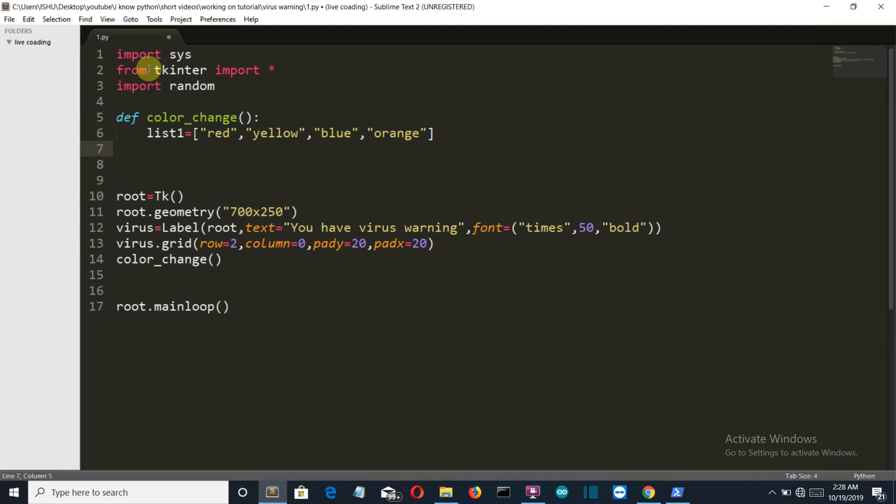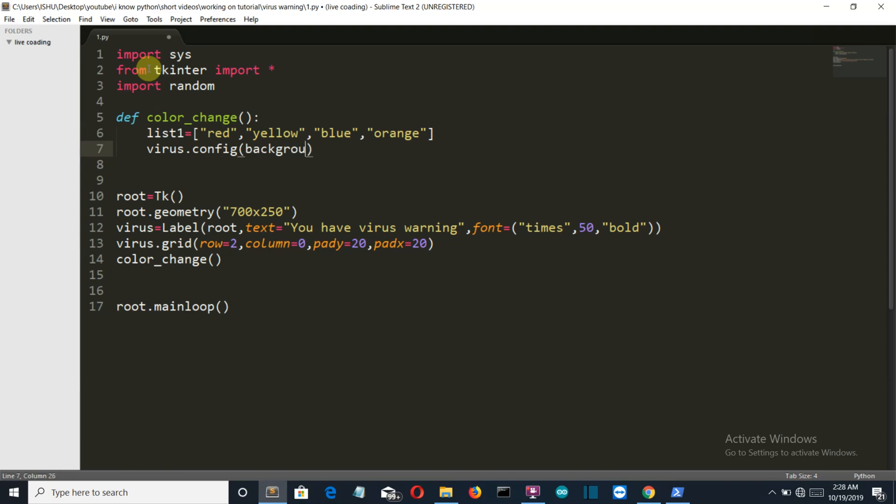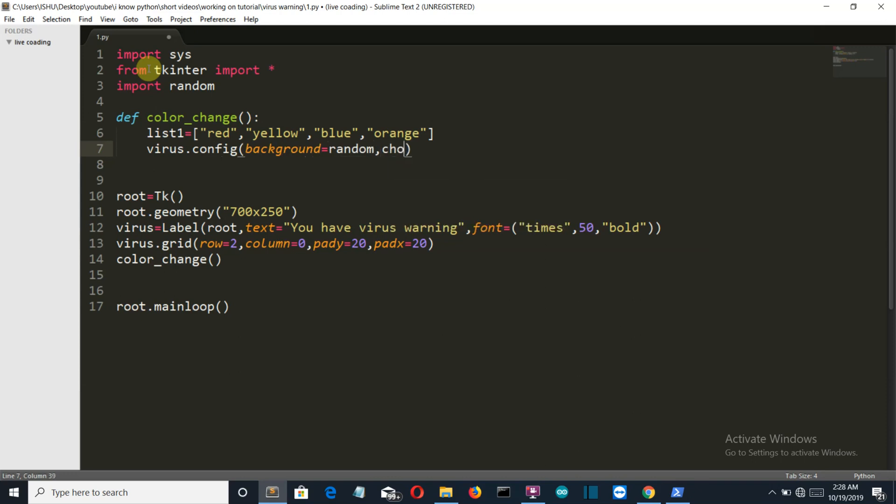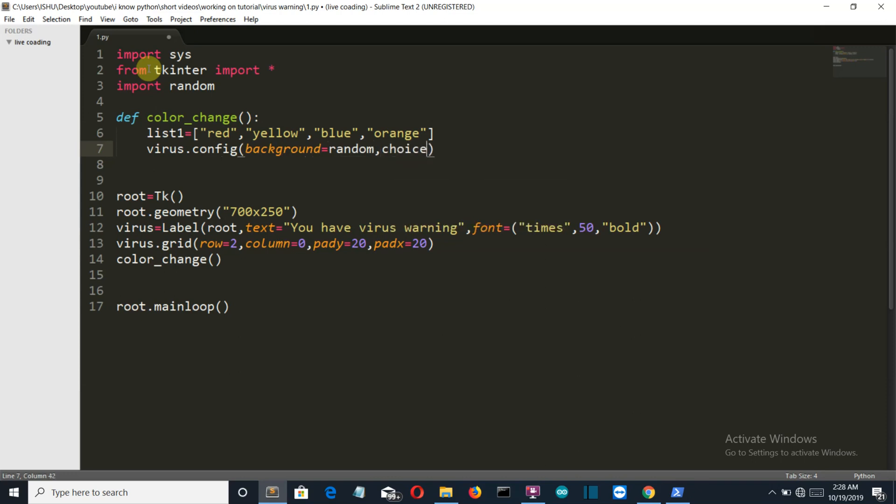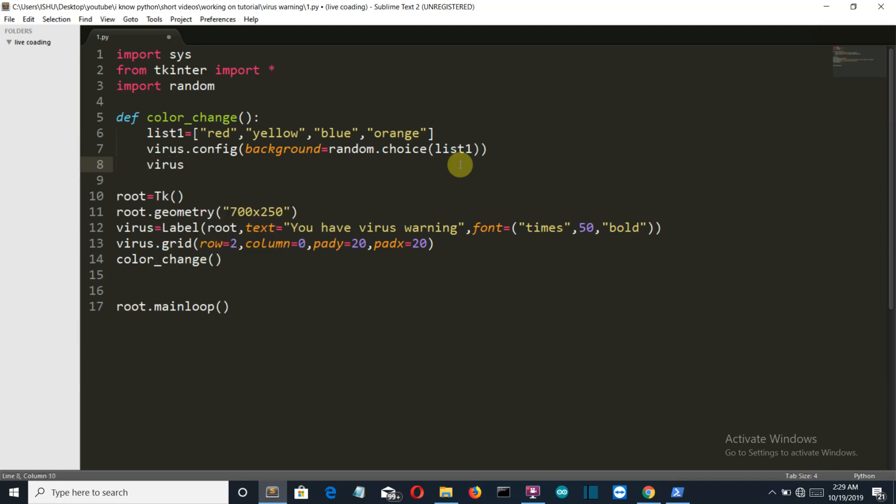Now let's configure our virus label with config, and then the background which will change the color will be random.choice. This is the class from the random package which will automatically choose a random value from these four values from the list.